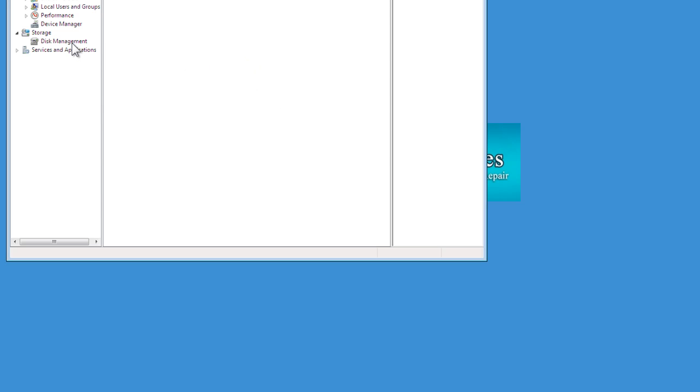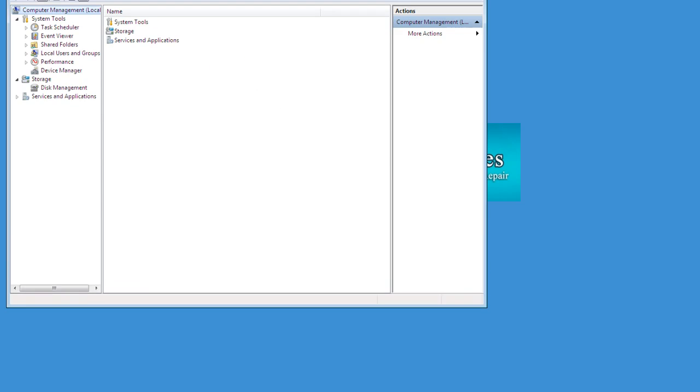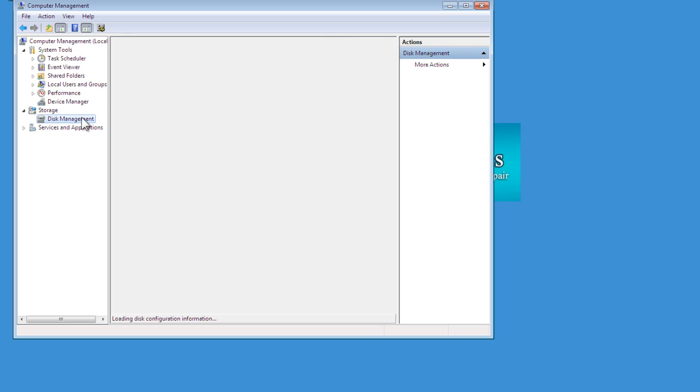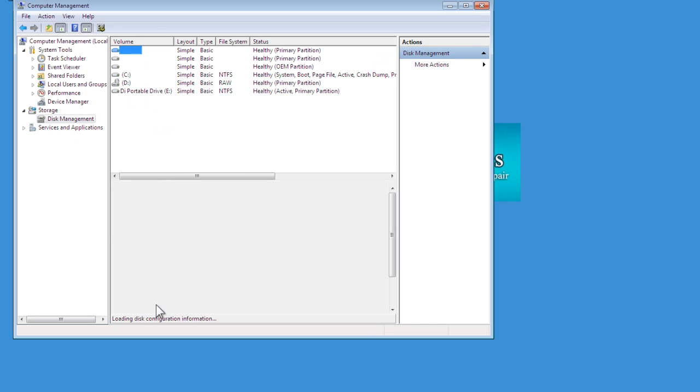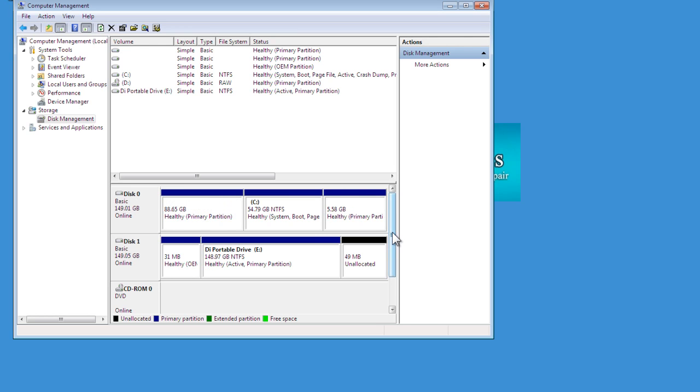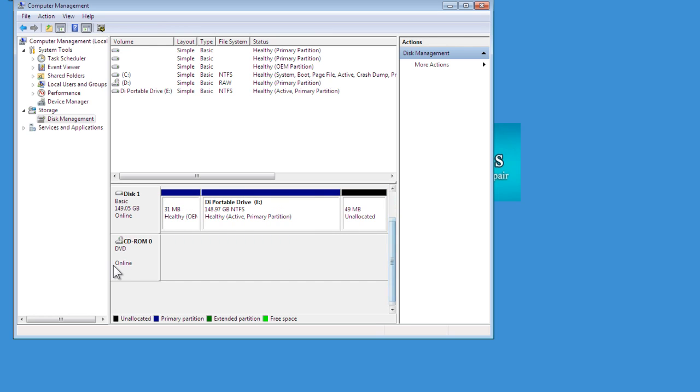If you go down here to Disk Management and double-click on that, it'll open up all the disks available on your computer. And you can see here that mine's actually online. It's got the CD-ROM online.